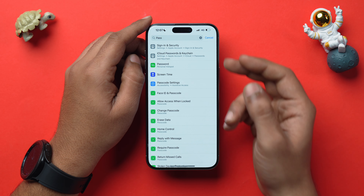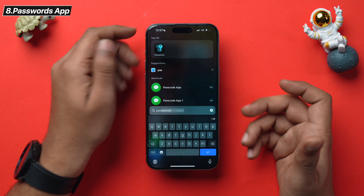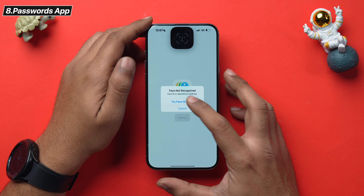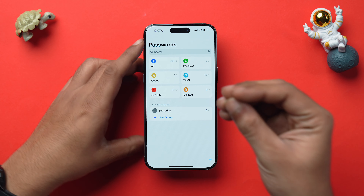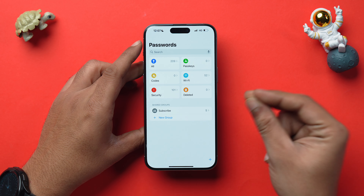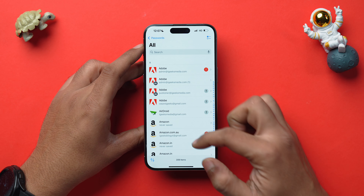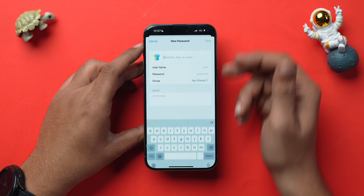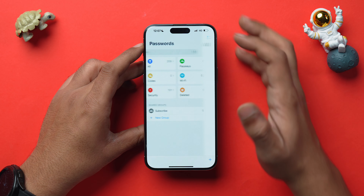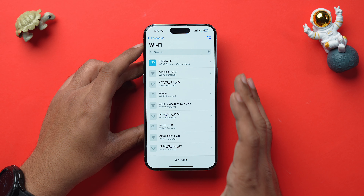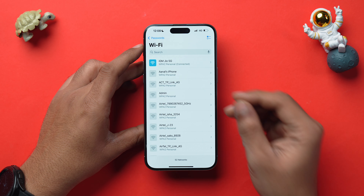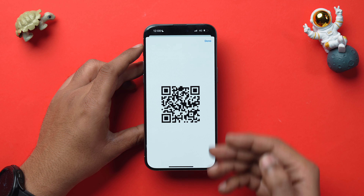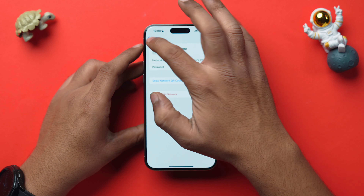iOS 18 also comes with a new dedicated Passwords app. Apple removed the passwords section from Settings and introduced this standalone app, which stores passwords, Wi-Fi passwords, passkeys, and other security details. You can add passwords using the Add icon, and you can even share a Wi-Fi password as a QR code directly from the app.